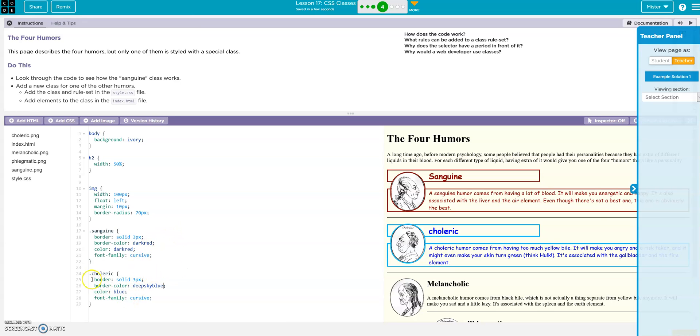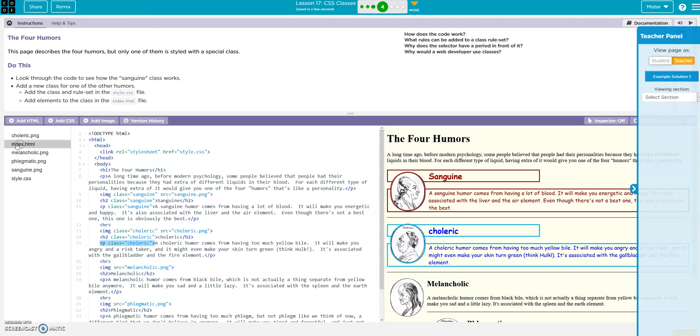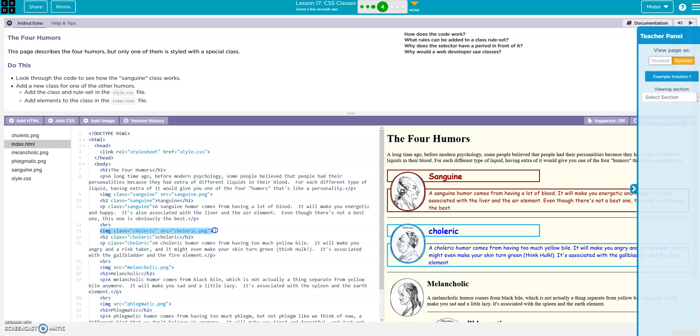So again, created the class, go to my index, and then added the class to my paragraph, to my h2 header, to my image.